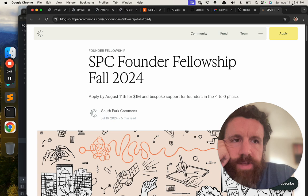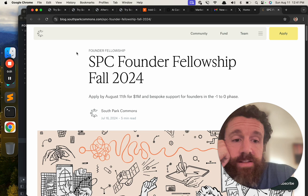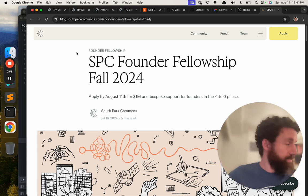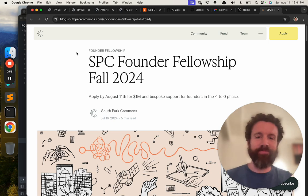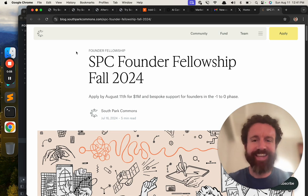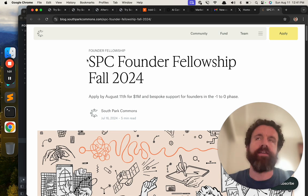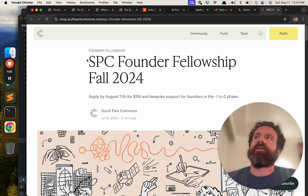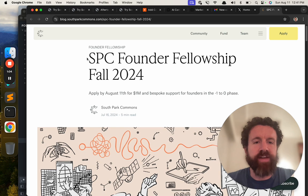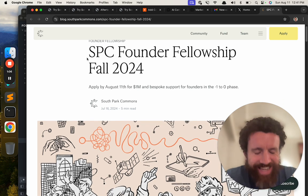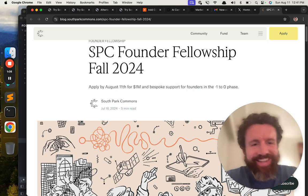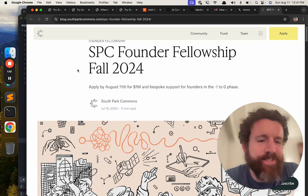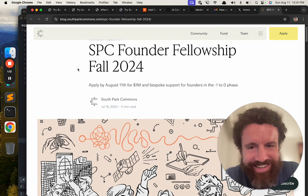I hope we have more than 19 minutes. I bet we can do this quick. For $1 million. Oh, you didn't. Hold on. $1 million. Let me sit up here. And bespoke support. What does that even mean? For founders in the negative 1 to 0 phase. 0 to 1 is old school, now we're saying negative 1 to 0.